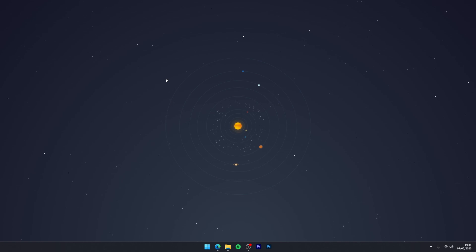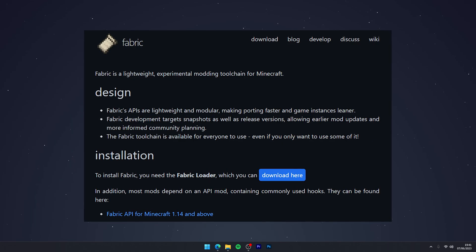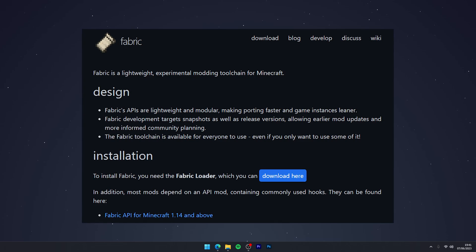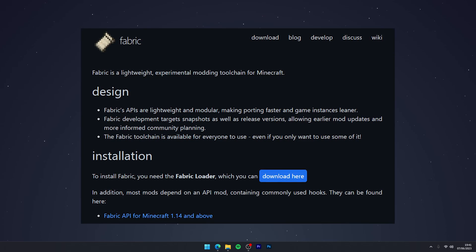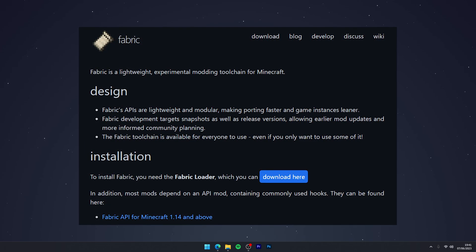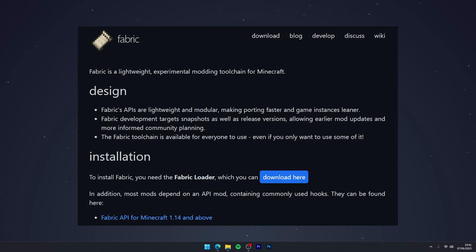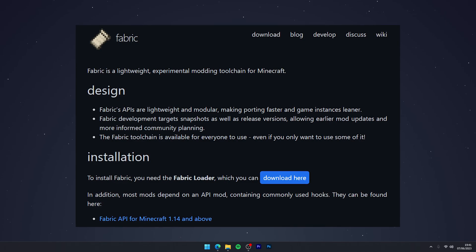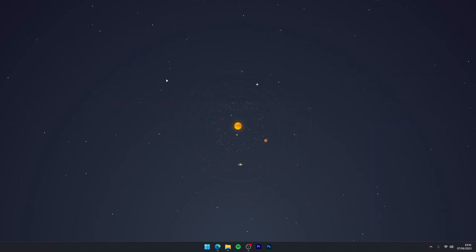The first method, which we are using today, is going to be the Fabric method. The Fabric method is a bit more complicated to install, however it offers significantly better shader performance than its counterpart. It also means you can run mods alongside the shaders for a better Minecraft experience.